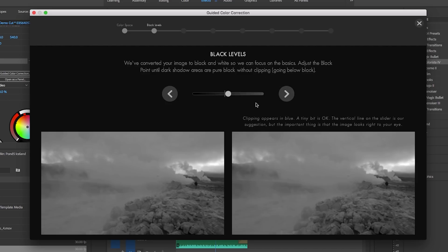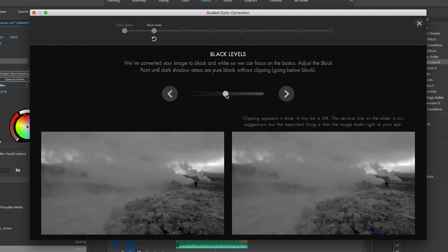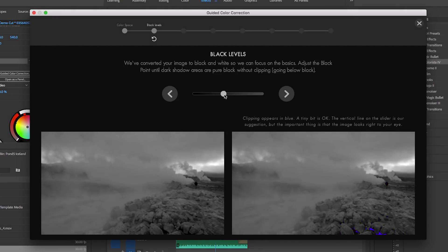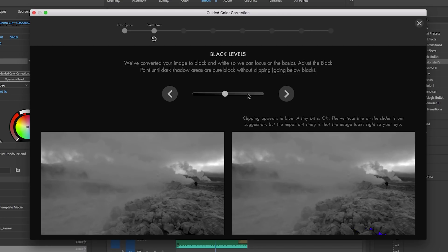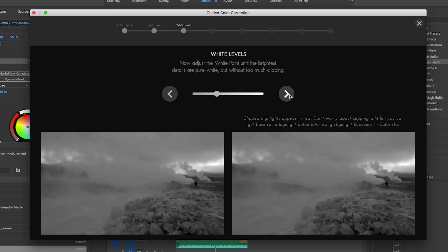Then it will suggest black levels and here you can move the slider to meet with colorista's suggested level and you can also use your eyes to determine the levels. You don't have to meet the exact suggested level, it's just a suggestion. So now let's move on to the white levels and do the exact same thing.